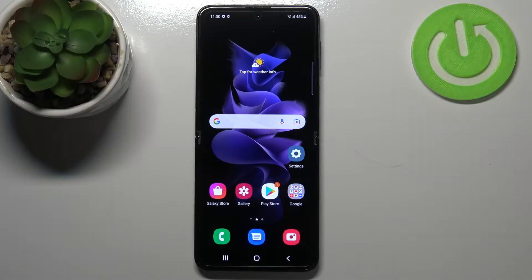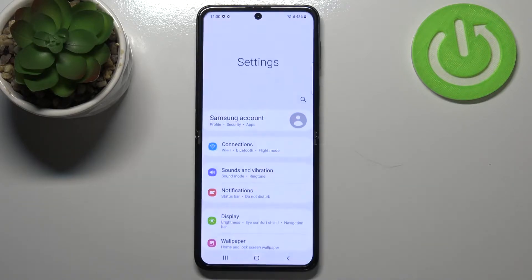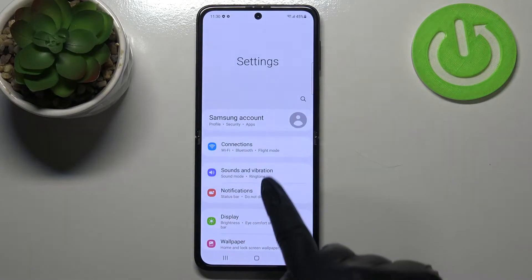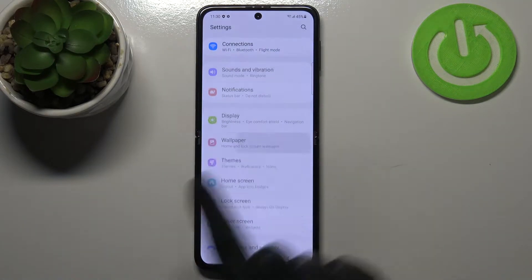Hi everyone, in front of me I've got the Samsung Galaxy Z Flip 3 5G, and let me share with you how to change the wallpaper on this device. First of all, let's enter the Settings.